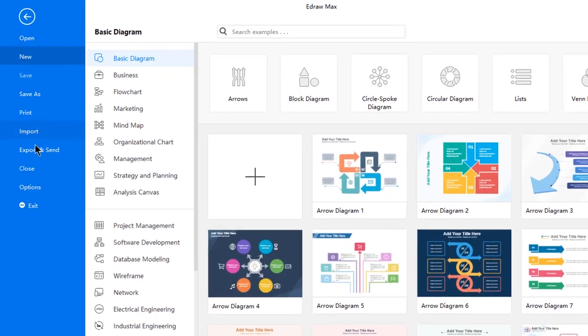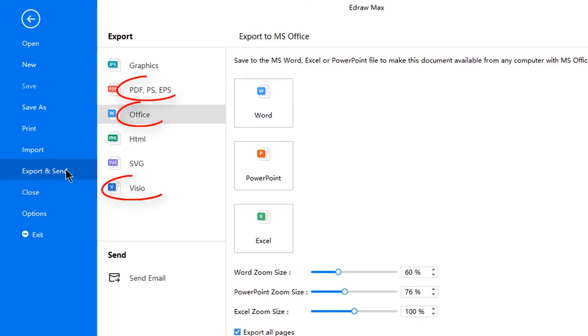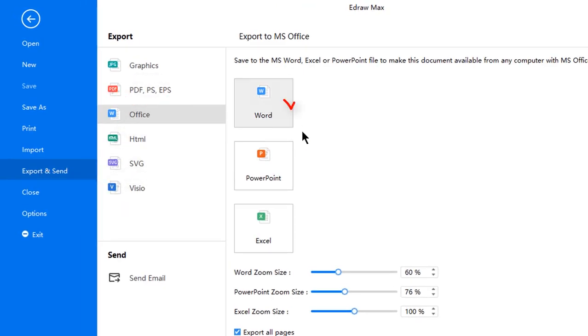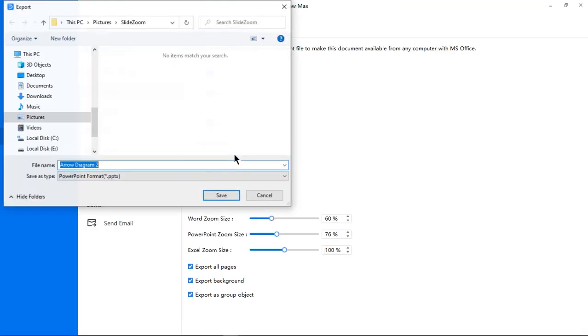You can import through SVG or Visio files and export to editable formats of PDF, Excel, Word, and PowerPoint.